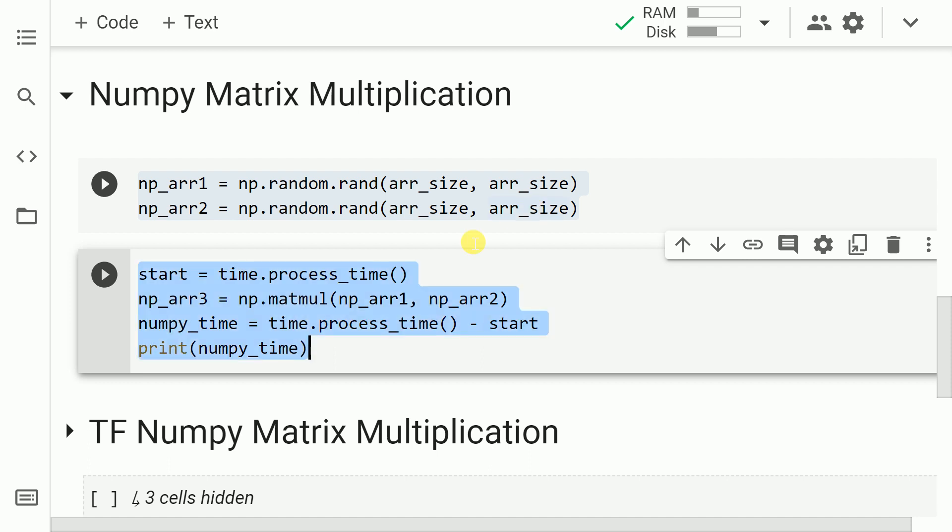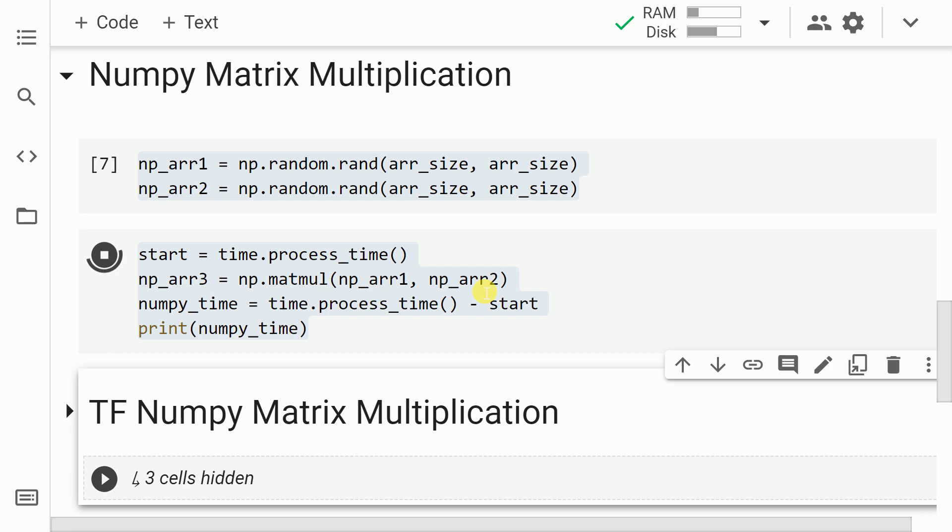In the next piece of code, what I do basically is I kick start a timer. Once the timer is up and running, I carry out the matrix multiplication operation and I save it into a variable called as np_arr3. Once the execution is done and once the results are stored into the variable that I've just created, I stop the timer and I print out the overall time that is taken in the process. So let me go forward and execute this cell. This entire process is a very CPU intensive task. So it will take a while.